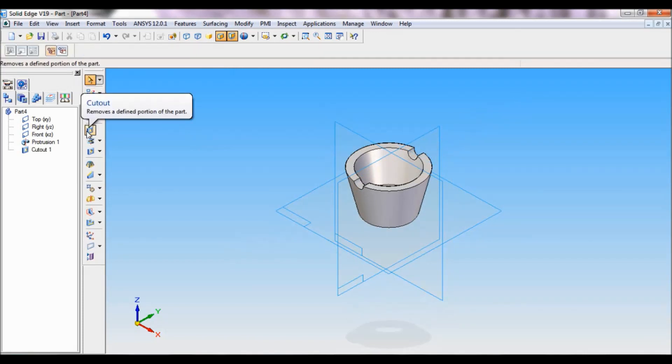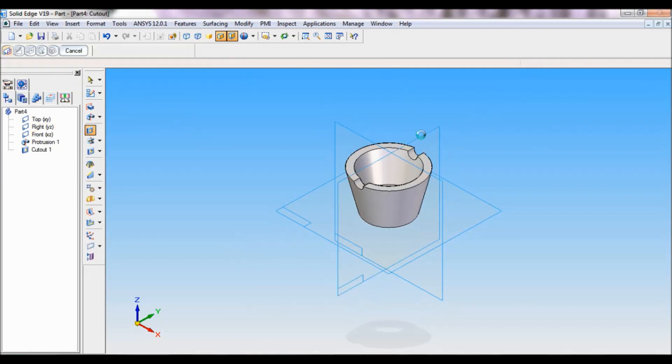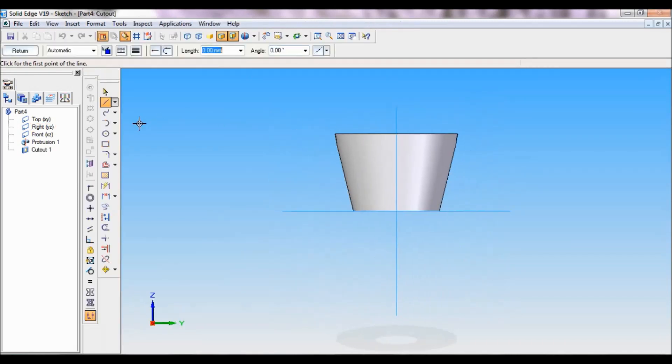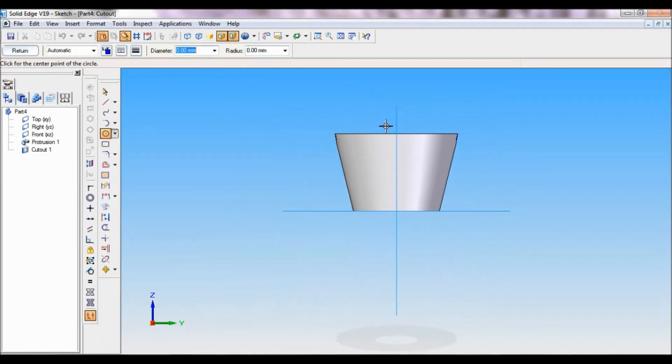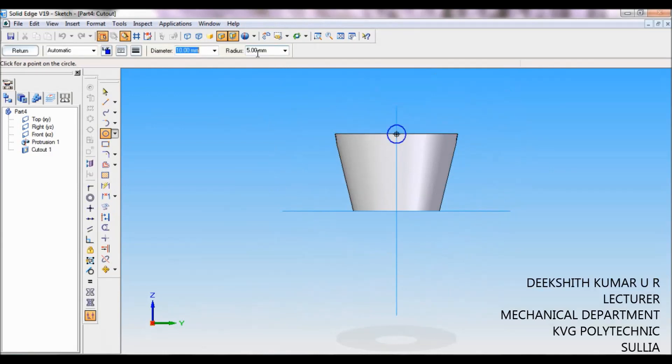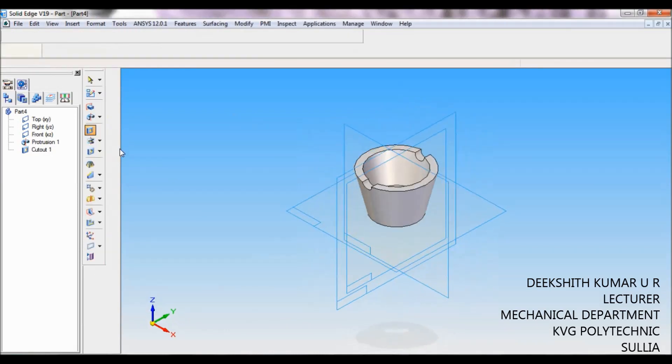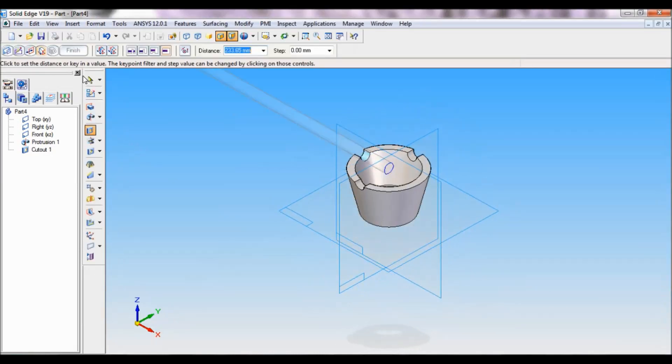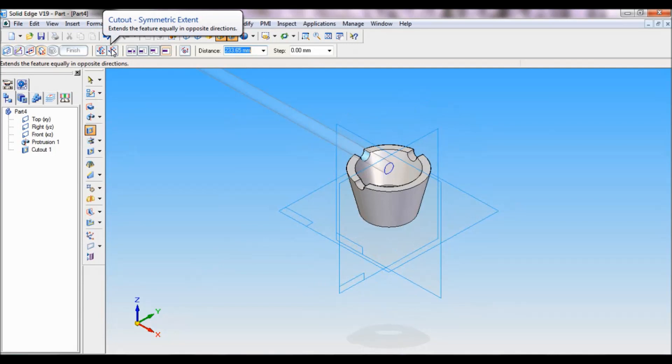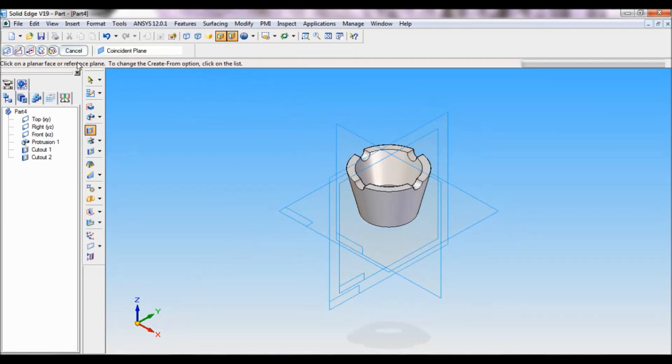Again click on cutout. Now select the right reference plane, again take a circle at this center, the radius will be 5. Smart dimension, radius 5, diameter 10, click on return. Click here, cutout symmetric extent, click, finish, cancel.